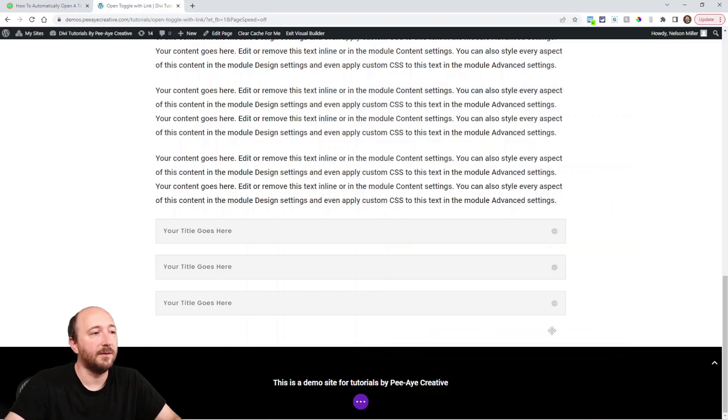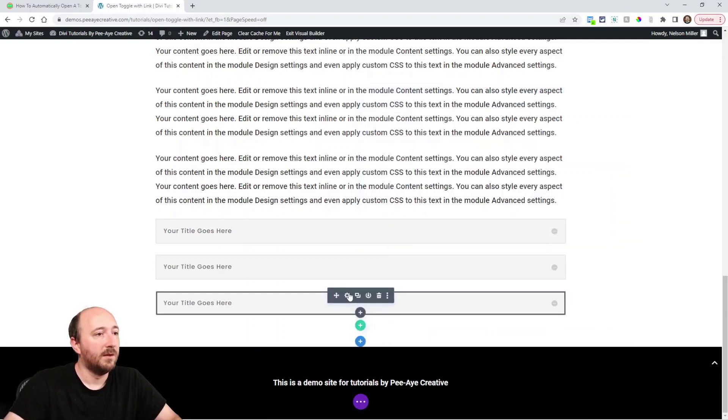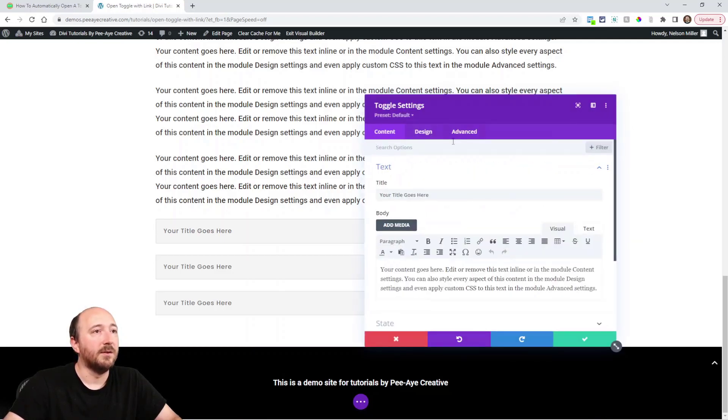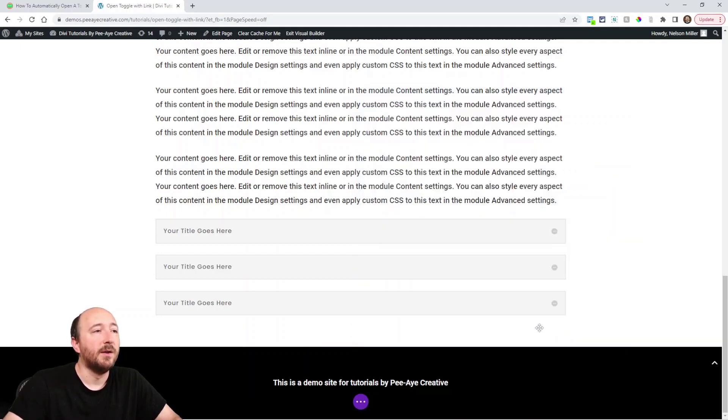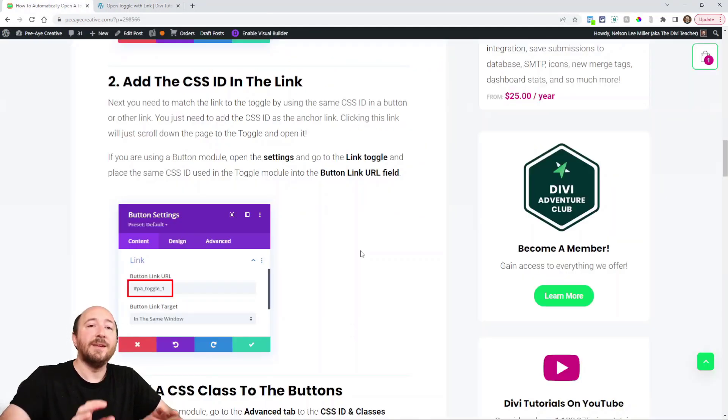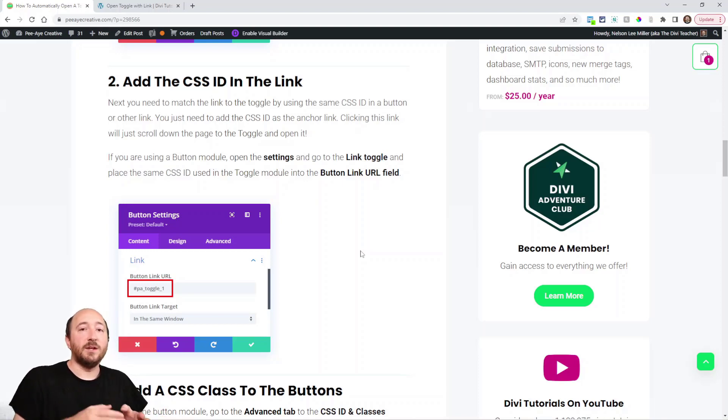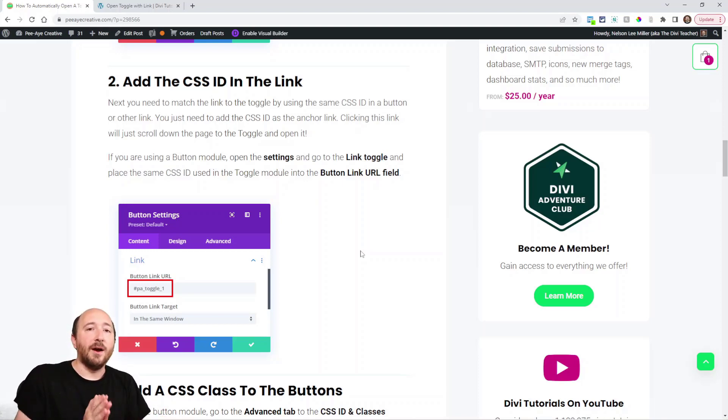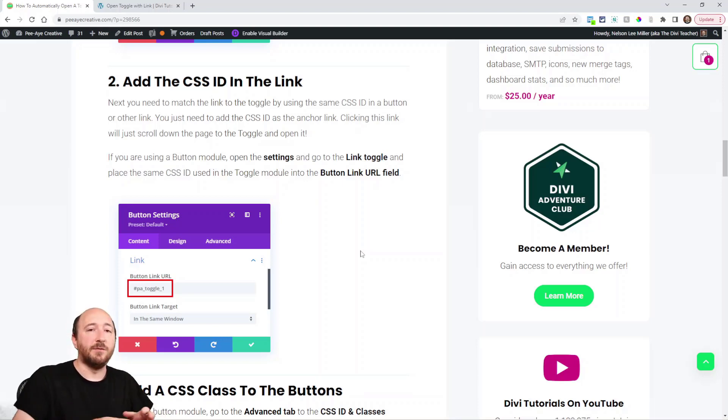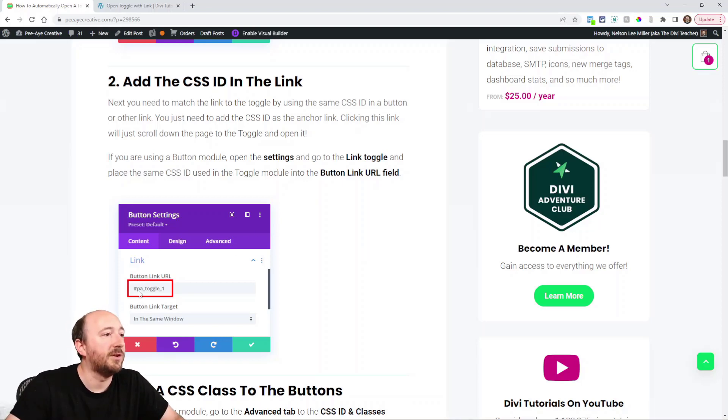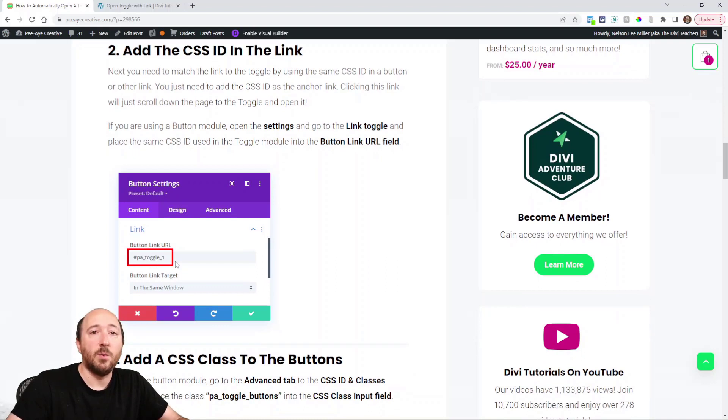The next step is to add the anchor link which will link to that ID. An ID always has the hashtag or pound symbol in front of it. You can see from this screenshot, it's PA toggle one, but at the beginning is the hashtag. This is in the button in the link URL field.